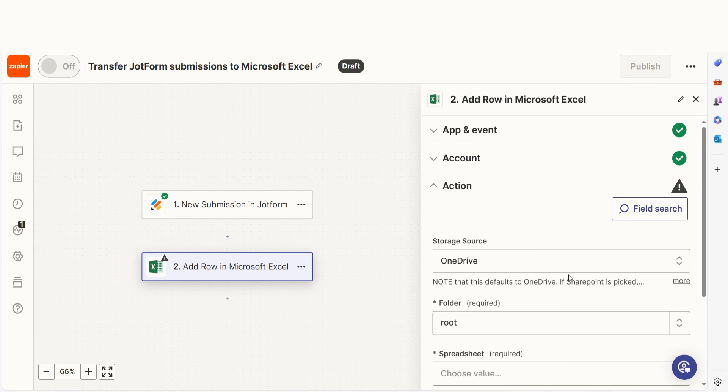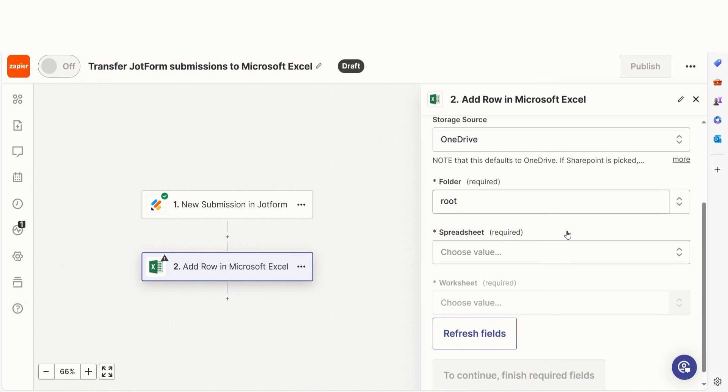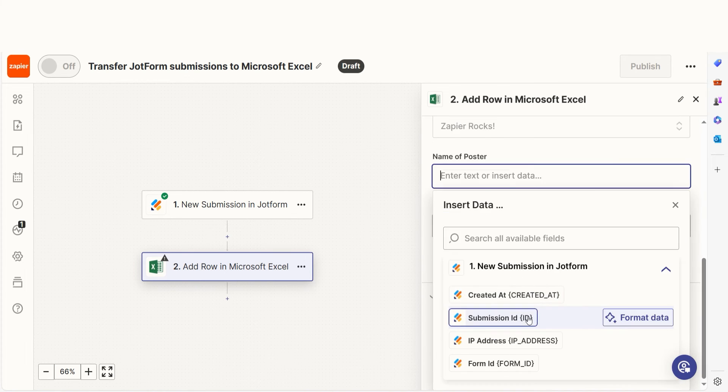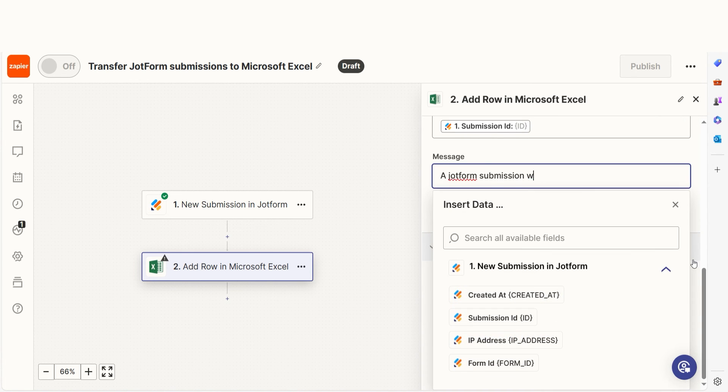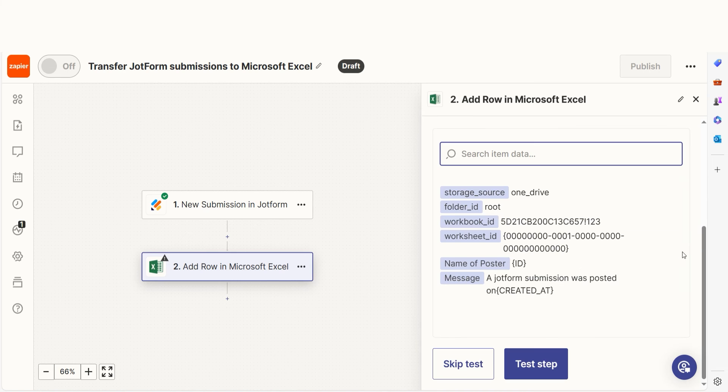From there, we can start to assign our trigger app's data into the action app's fields. I can select from the dropdown menu or add my own text to customize my Zap even further. Once that's complete, I'll test the step.